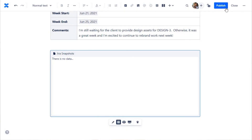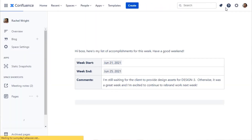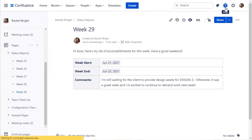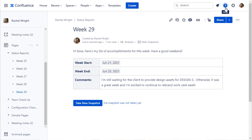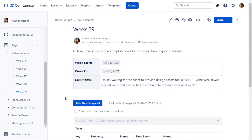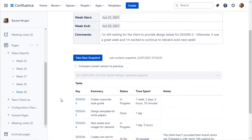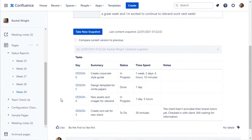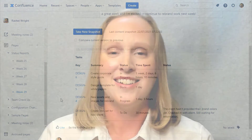All I need to do is publish this new page and click the button to take a new snapshot. Now I have a static report for this week and for historical tracking purposes. Next week, I can simply copy the page again and take a new snapshot.